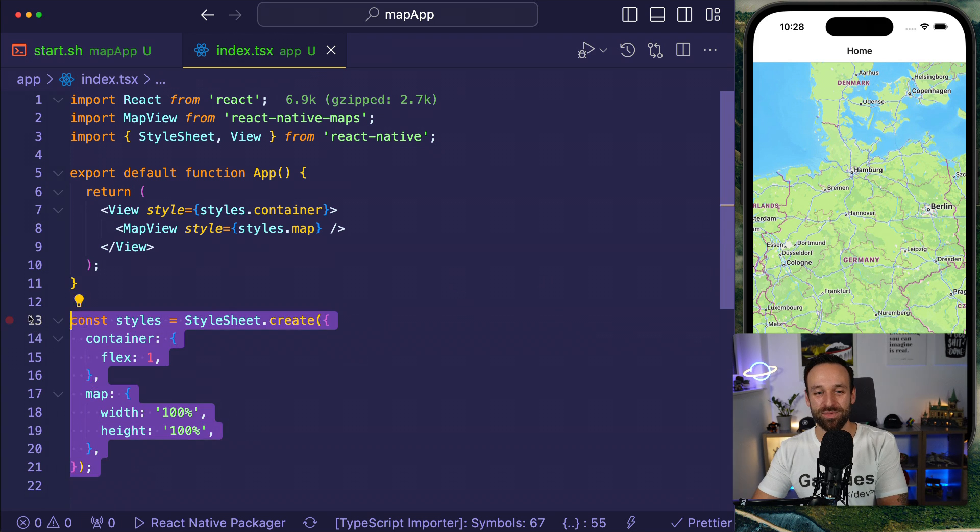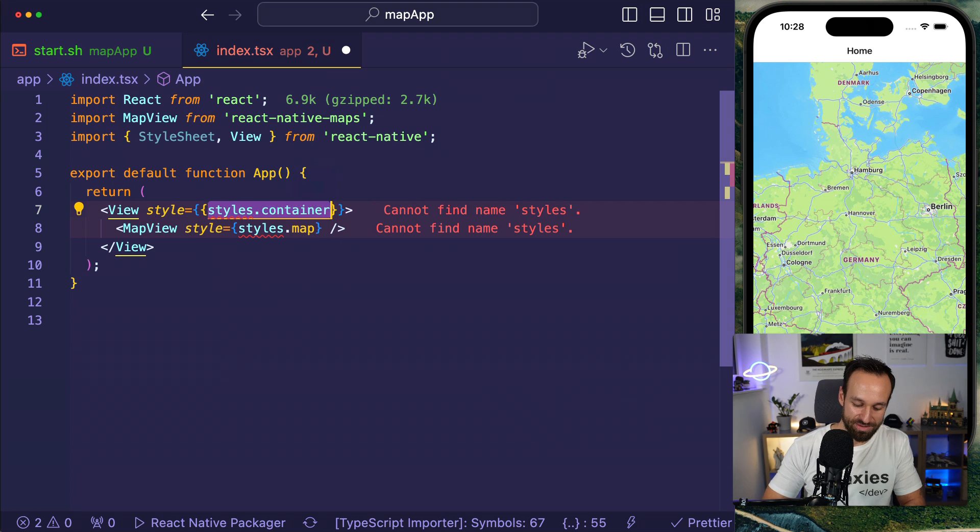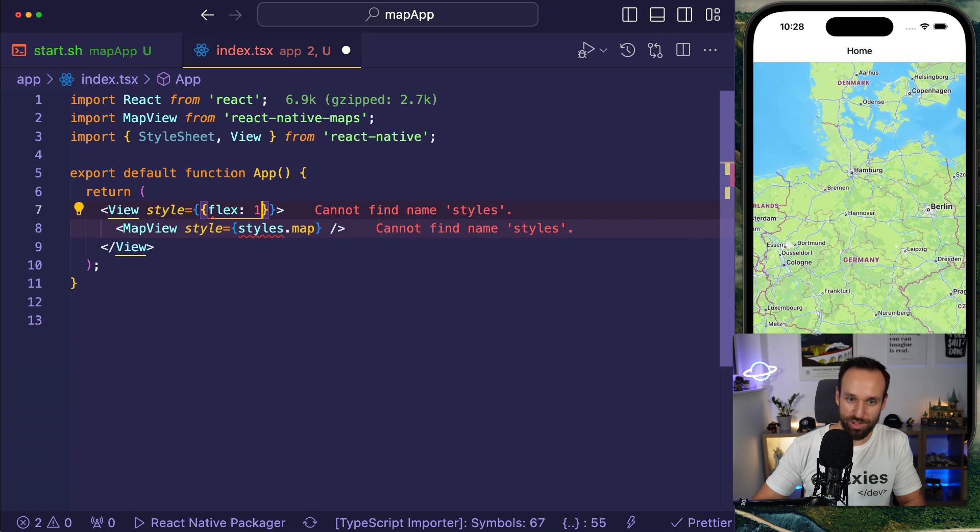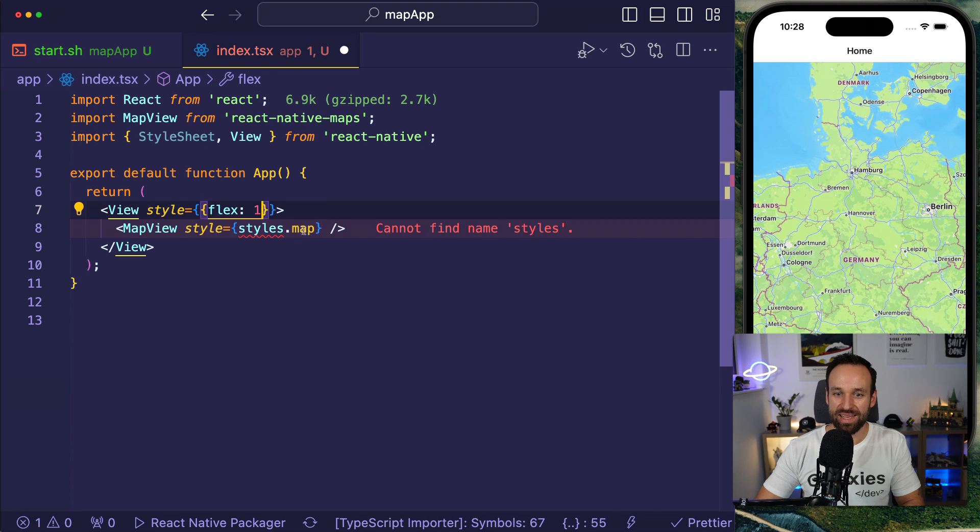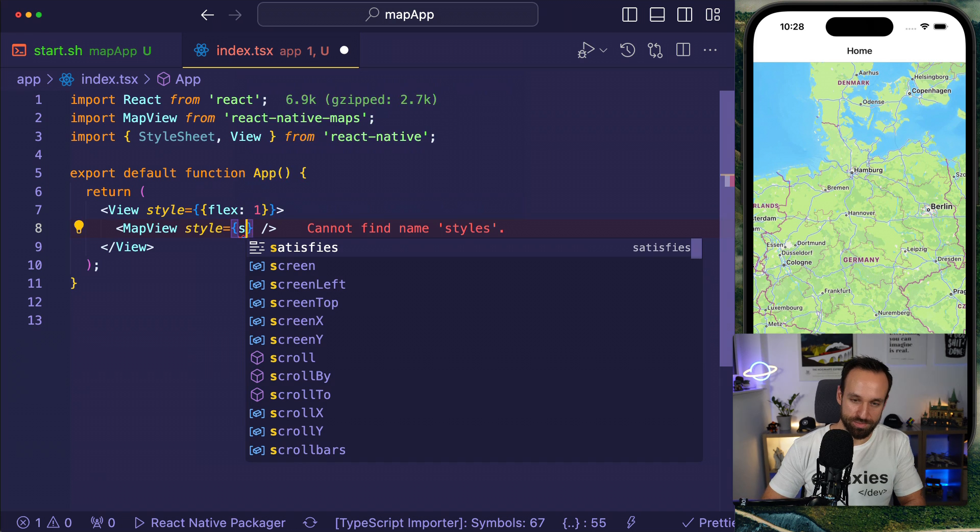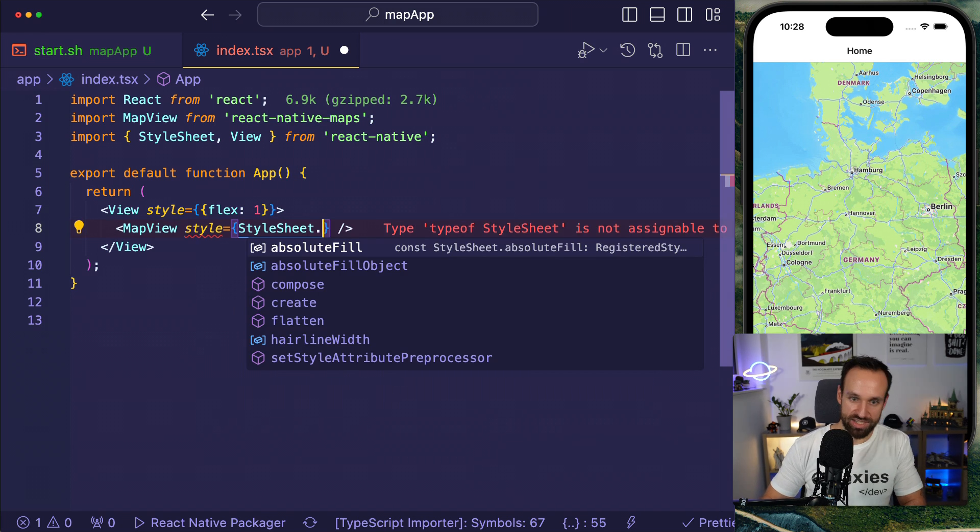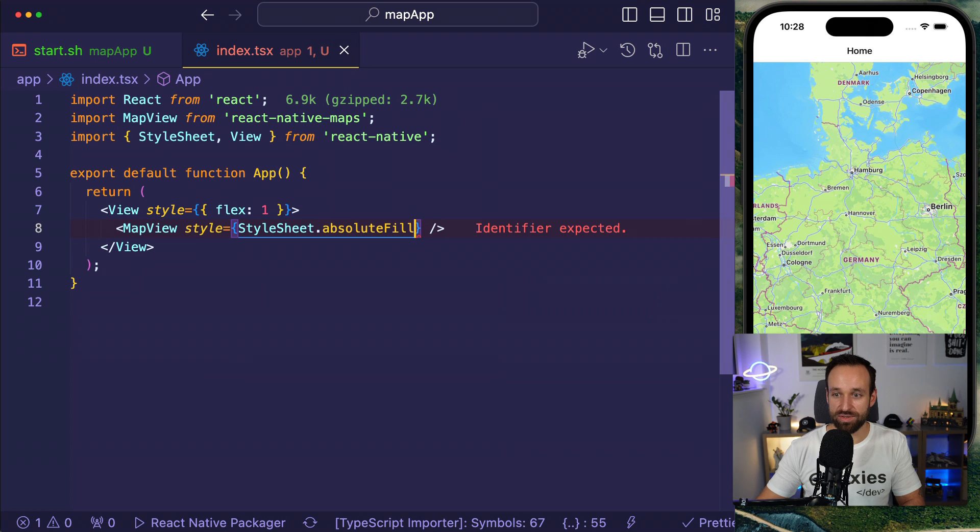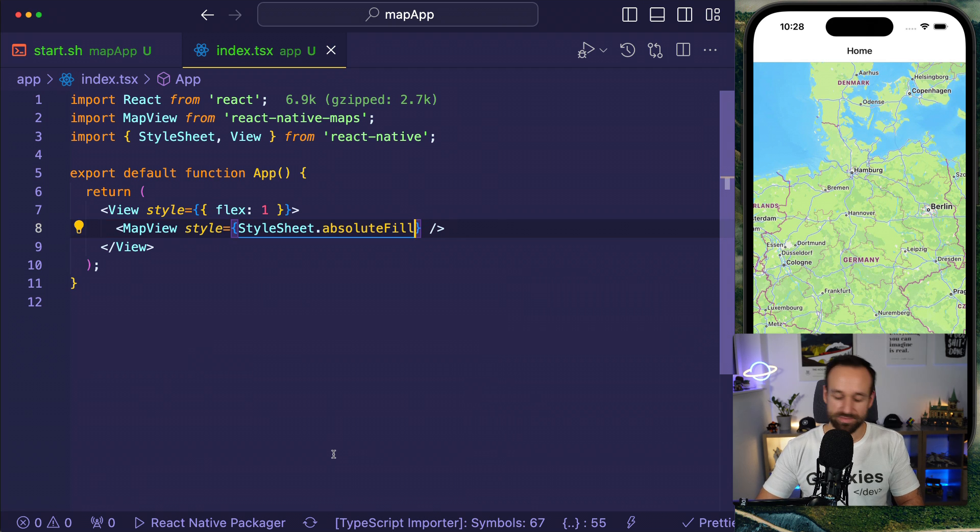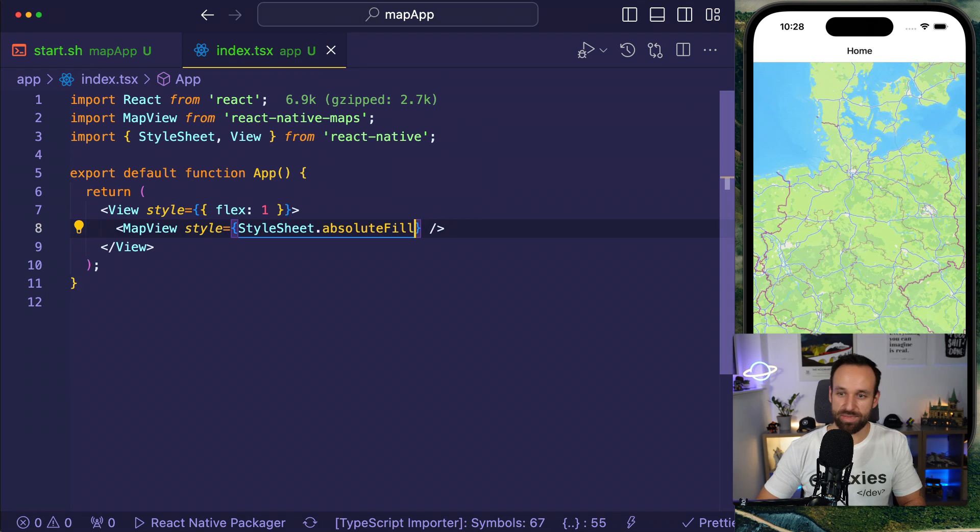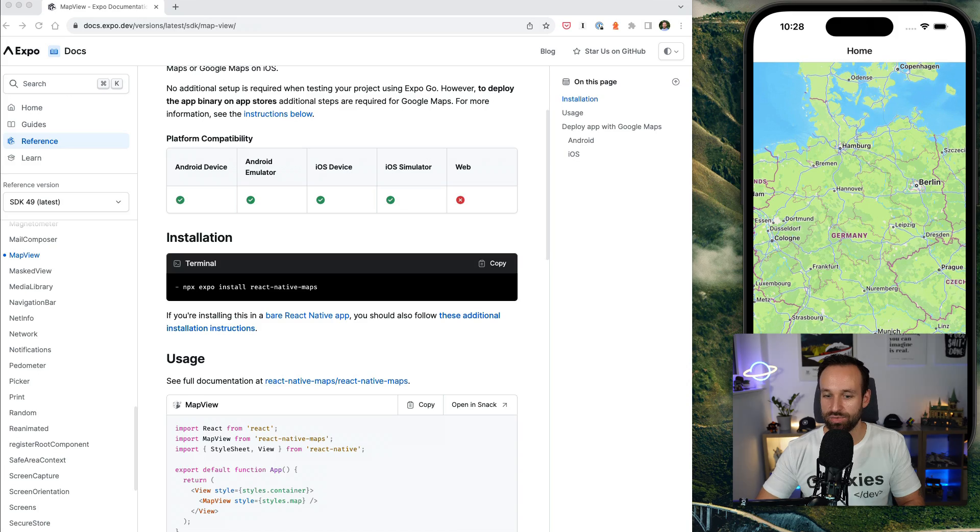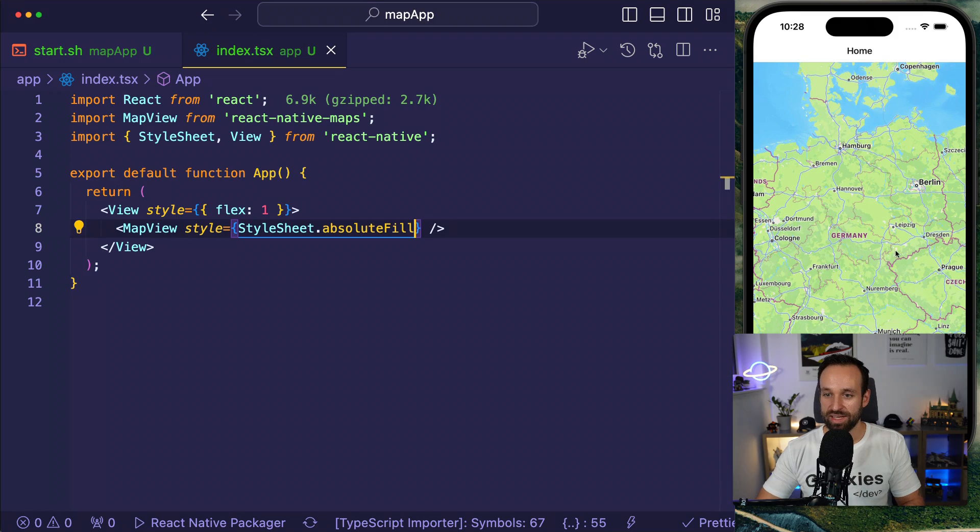We can even do this easier. I can remove this and use flex one in here. And if you don't want styling and just want the map to fill the whole space, you can just use a StyleSheet.absoluteFill. And you see as a result, same behavior and the map fills our view.